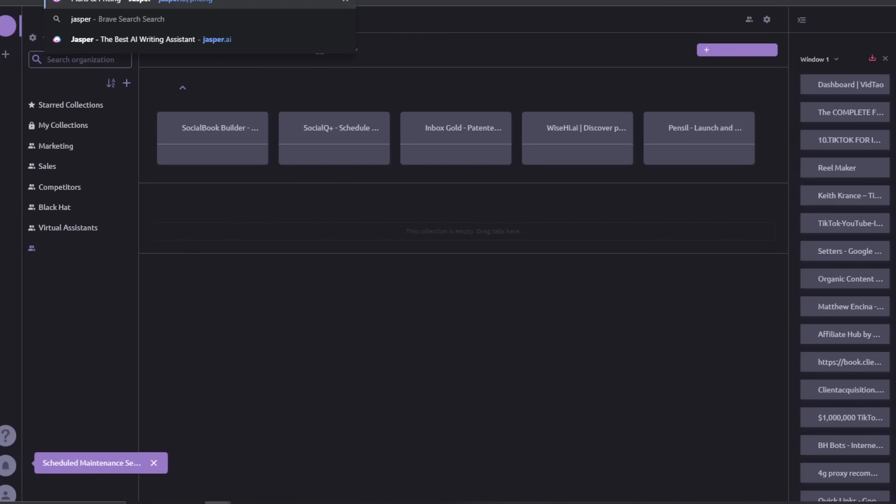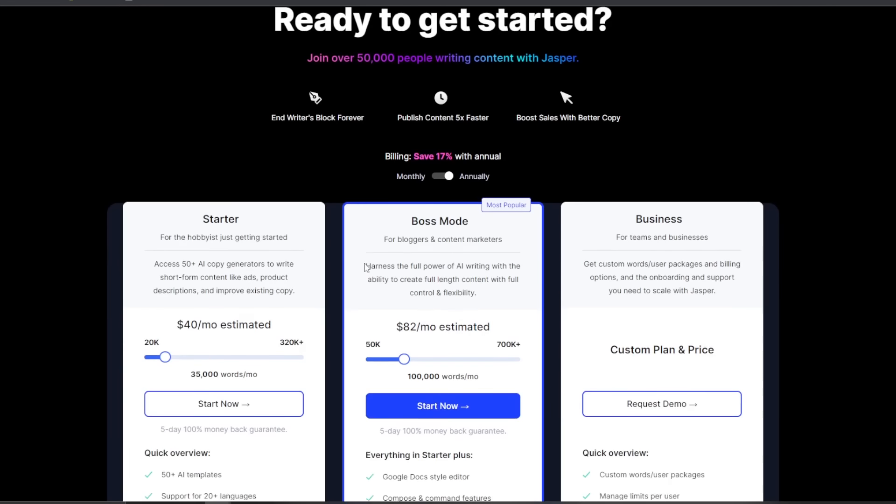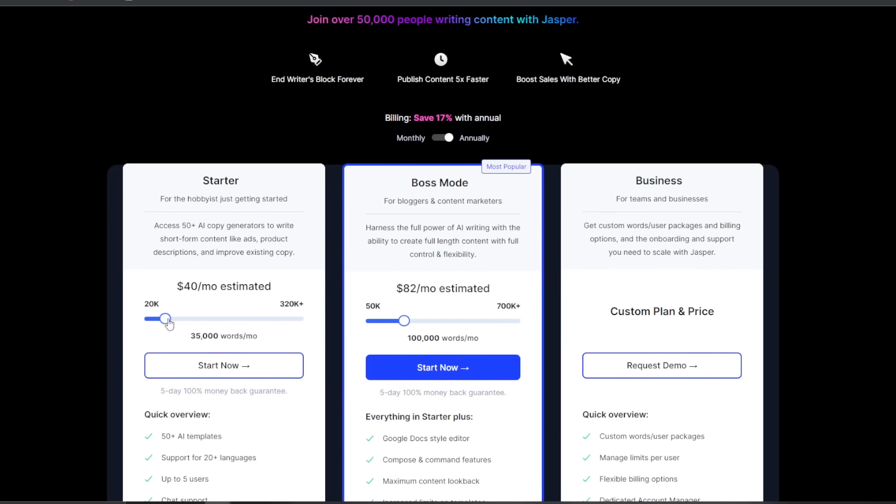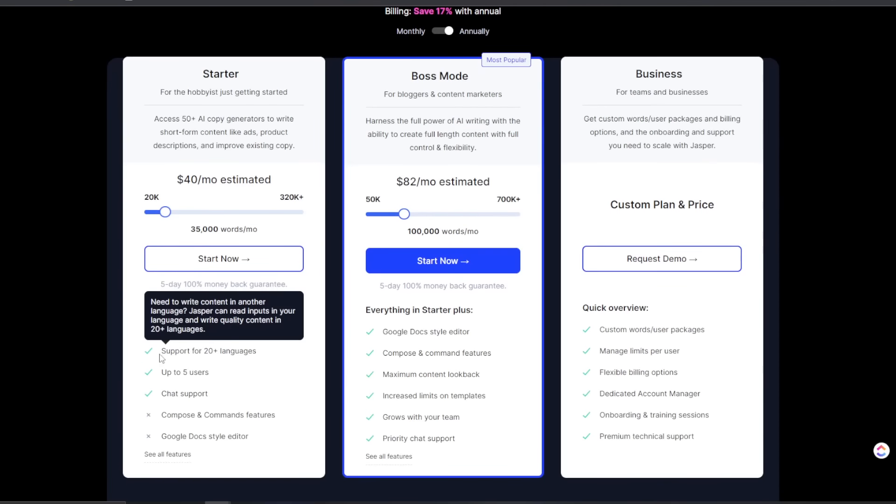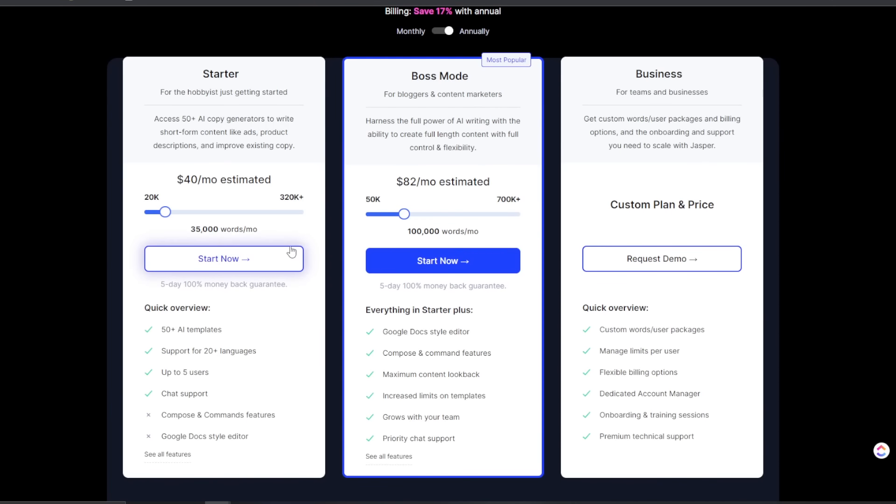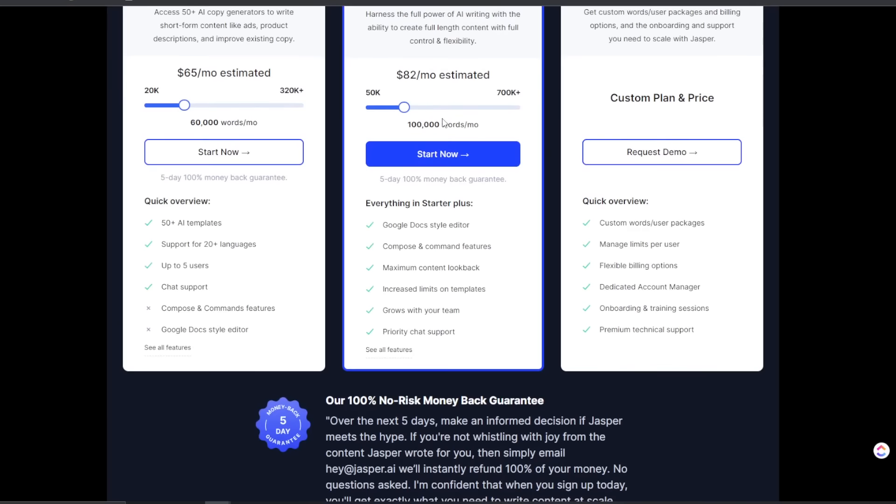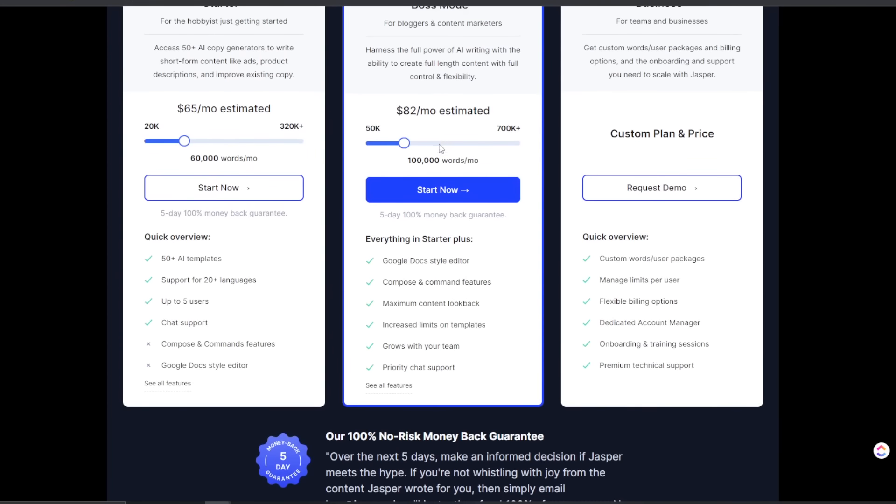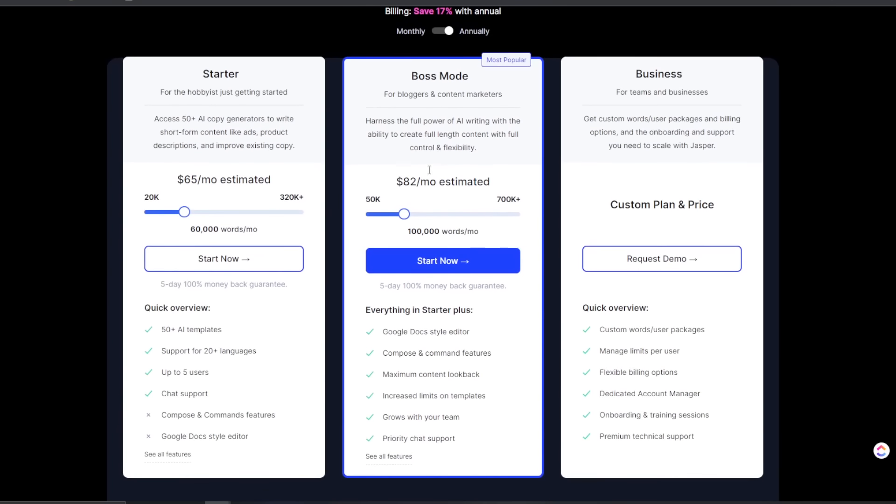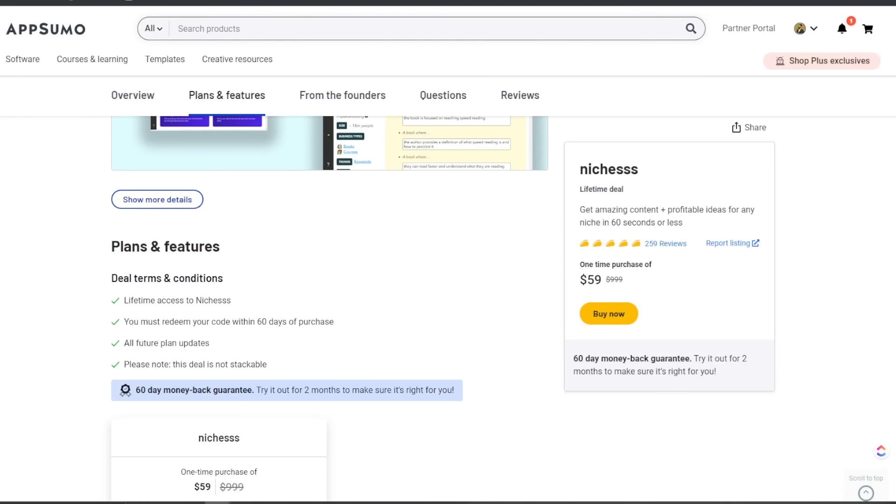If we take a look at Jasper, for example, Jasper is a lot more expensive for less words per month. There's no unlimited, right? You can get 35,000 words for 40 bucks per month. If you want to get 65 bucks per month, it is 60,000 words per month. Now Jasper does have really good output and a really good user interface and whatnot, but in terms of just paying 60 bucks for unlimited generations, you really can't go wrong with a tool like this.